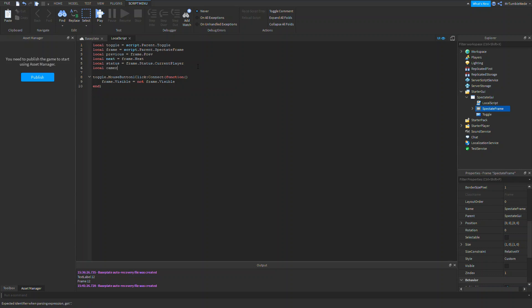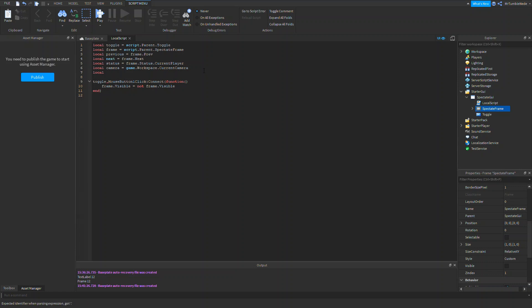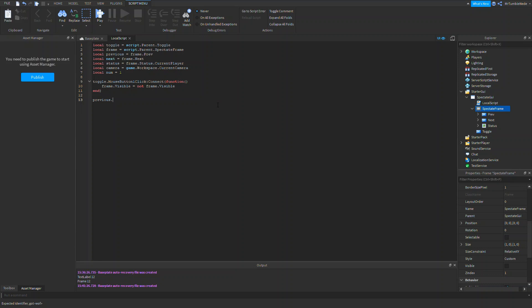I almost forgot — we should add: local camera = game.Workspace.CurrentCamera. Now I also need a variable called 'num' for number, set to 1. I'll explain this in a little bit.